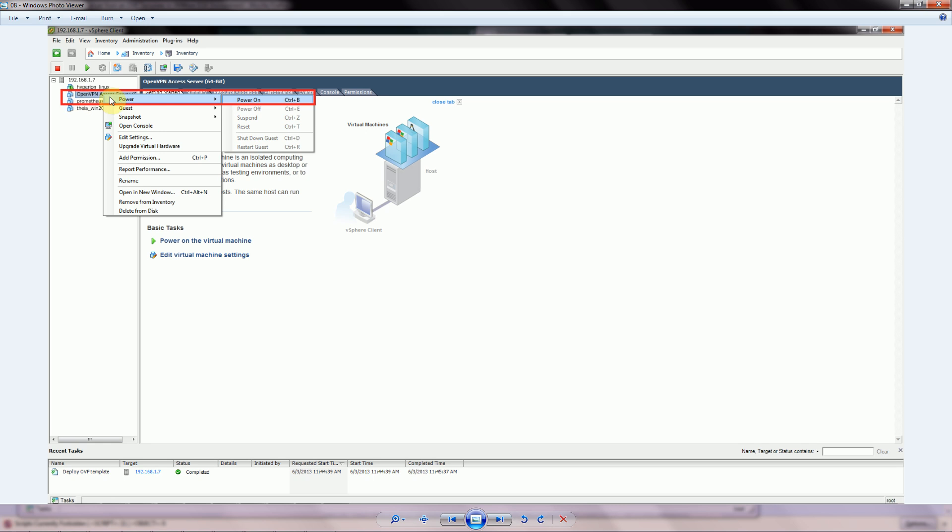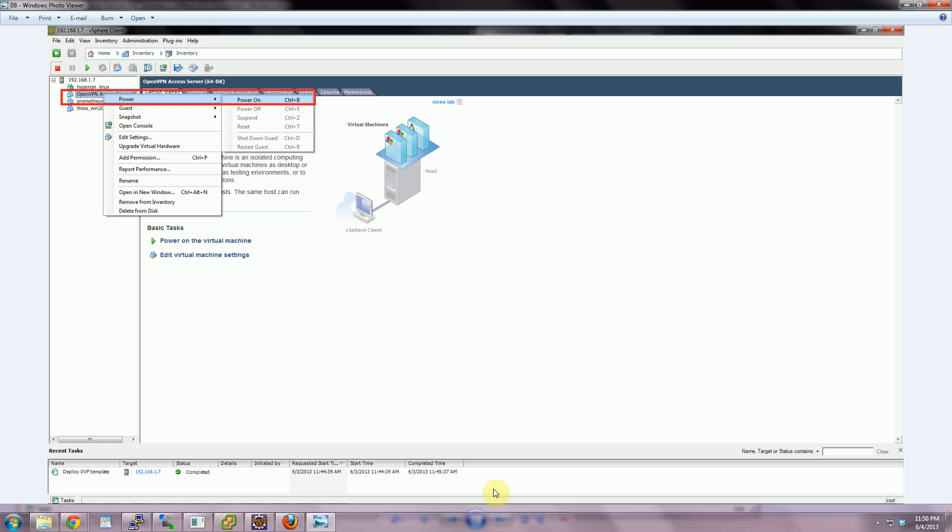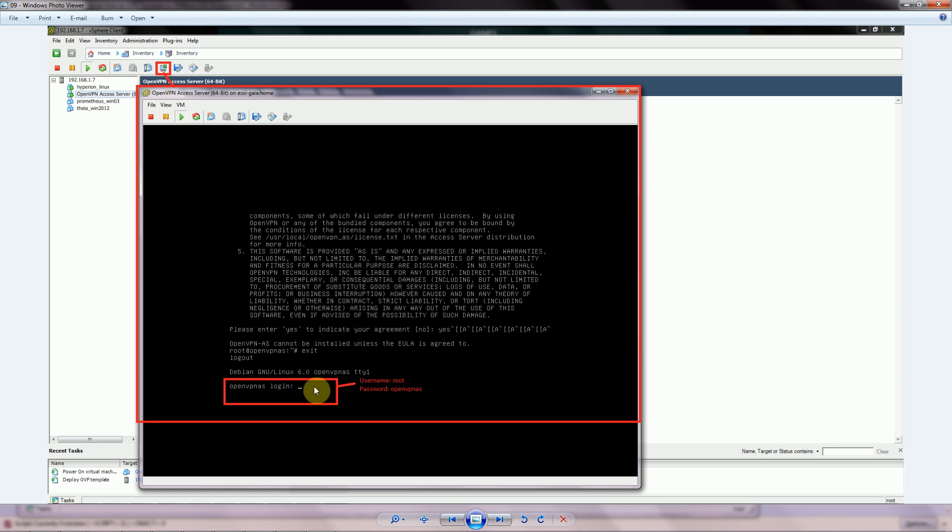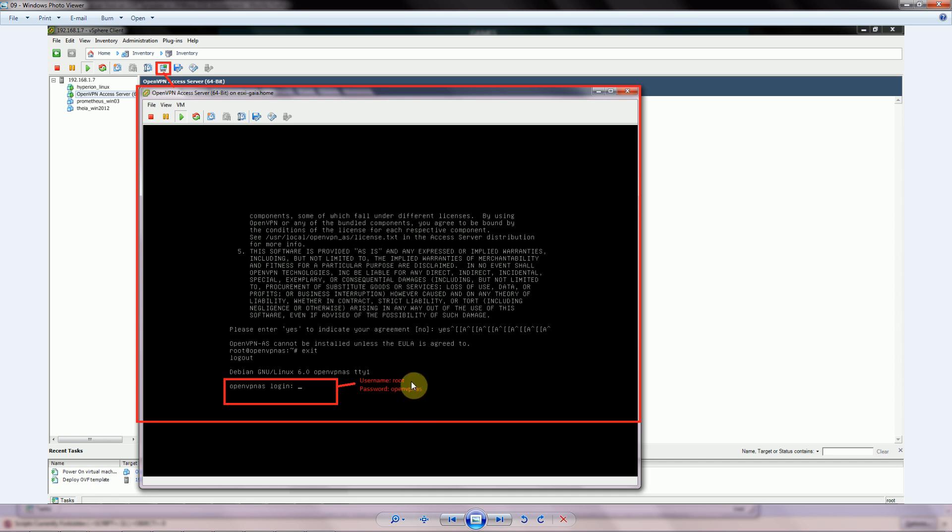Once it finishes there, go ahead and right click it, go to Power, and select Power On. Once you see this green triangle pop up, that means the server is actually running. You can go up here to this icon to open up a console in a separate window. You should see eventually something like this line right here come up. In order to log in, you need to use their default username root and the password openvpn.